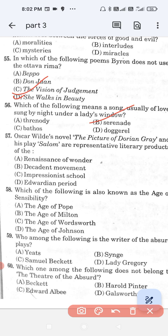Question number 57: Oscar Wilde's novel The Picture of Dorian Gray and his play Salome are representative literary products of — option A, renaissance of wonder; option B, the decadent movement; option C, the impressionist school; and option D, the Edwardian period. The correct answer is option B — the decadent movement.